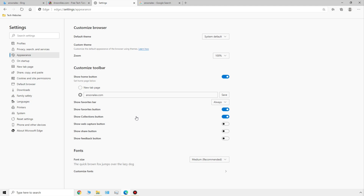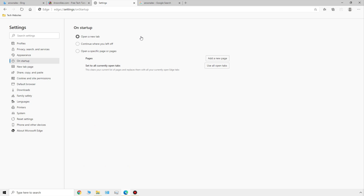There's also an option to show a share button, which adds a button up here at the top right. If we were on a website, we could share it with a few different options, one of them being email — a good way to easily share sites if you find yourself sending people links a lot. Let's move to the 'on startup' section. We can decide what to display when we first start up Edge — by default it's a new tab page. I actually like the option to 'continue where you left off,' so you can close Edge and when you open it back up, all the tabs and windows you had open will come right up. You could also open a specific page or set of pages using the 'use all open tabs' button.